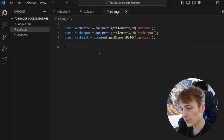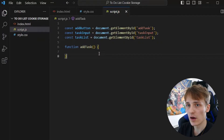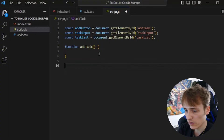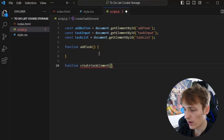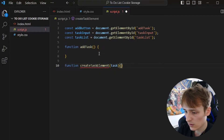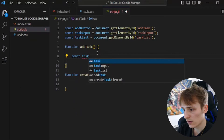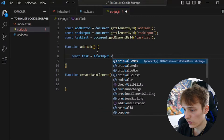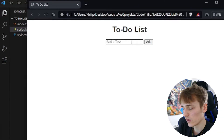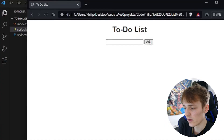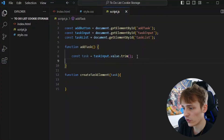Now we will create two functions. First we will create the addTask function — this is the function that will take care of adding the task, as the name implies. Then we will create a function called createTaskElement and we will pass the variable task to it.